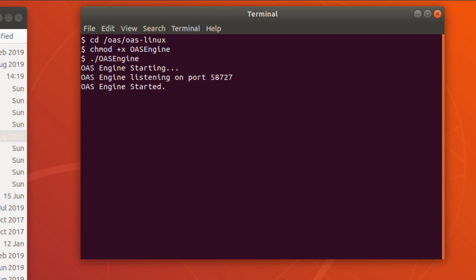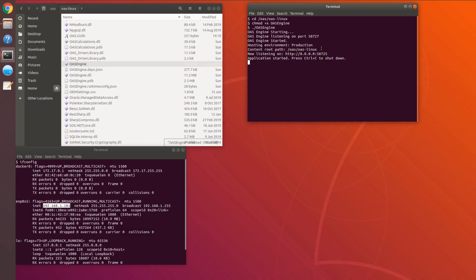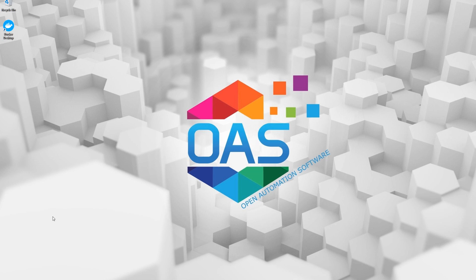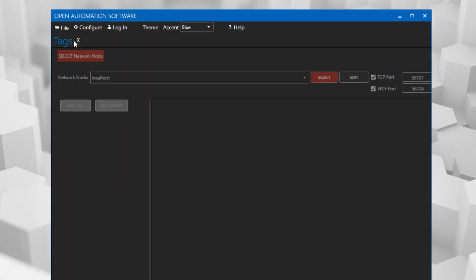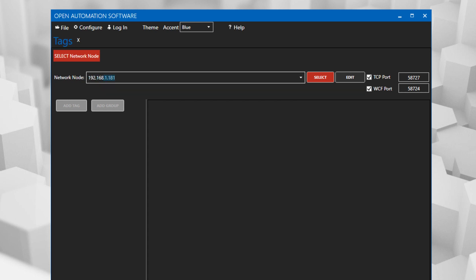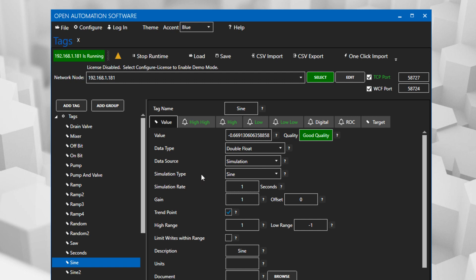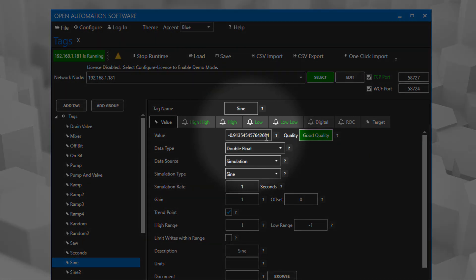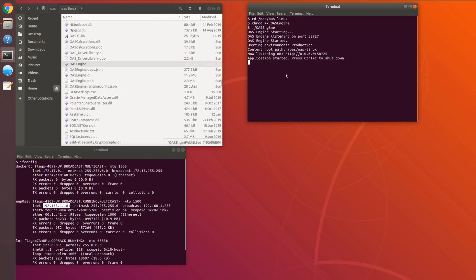You can see the service starting up, and then I can go over to my Windows machine, open up the OAS configuration application, and connect in on that IP address which I previously grabbed — 192.168.181 on my local network. Now we can see those tags and we can see that the data is flowing.